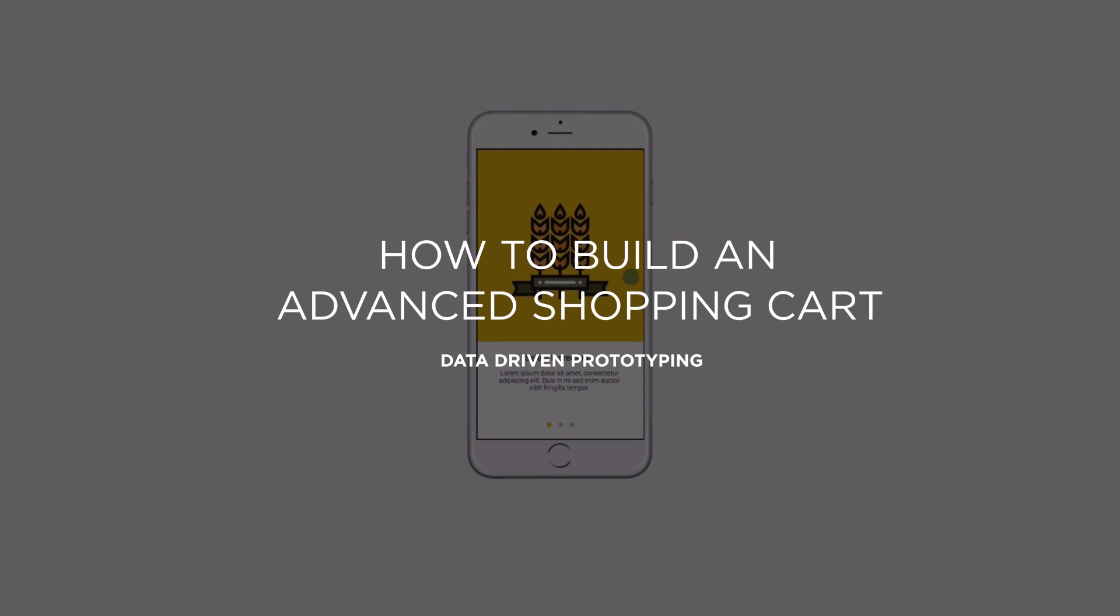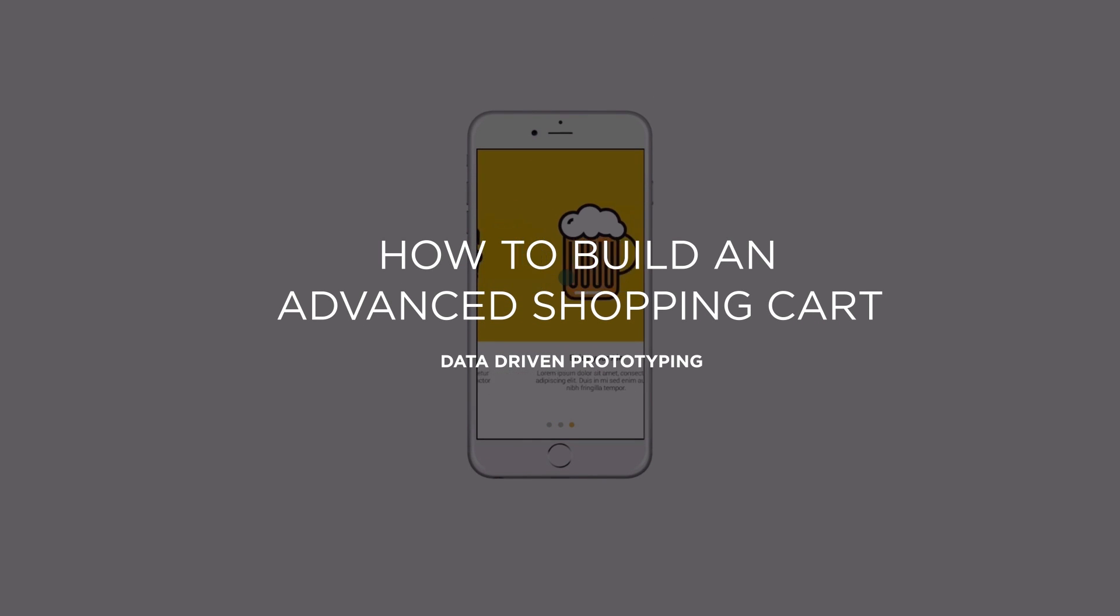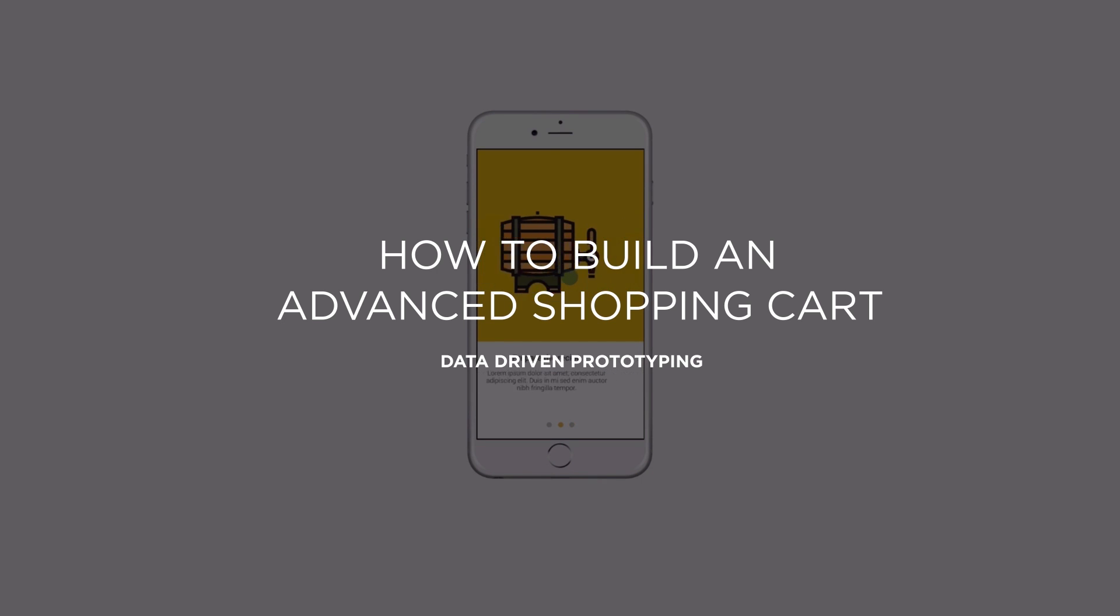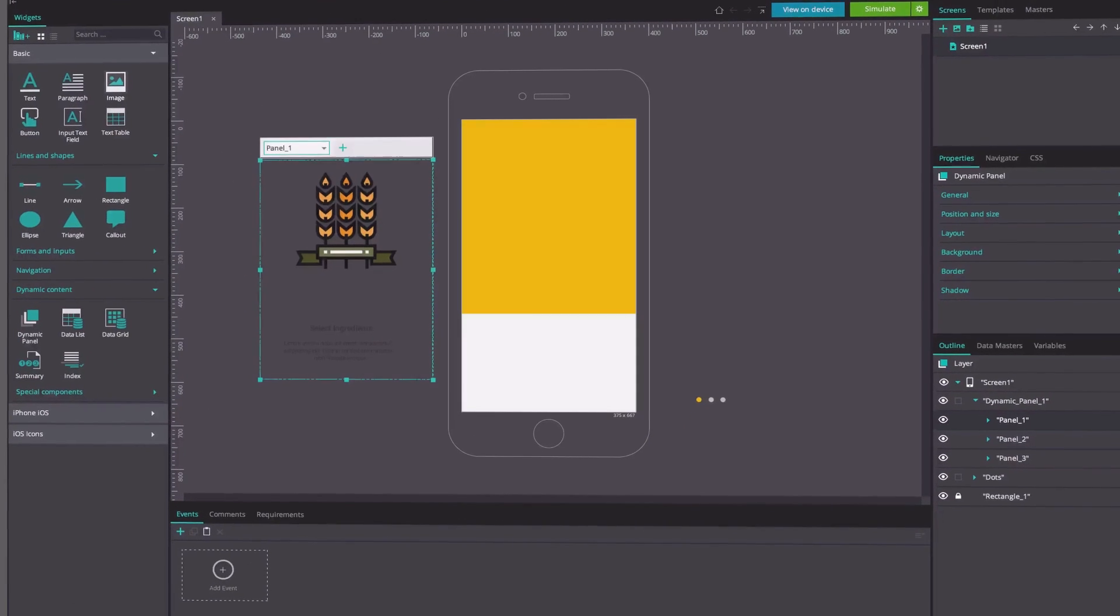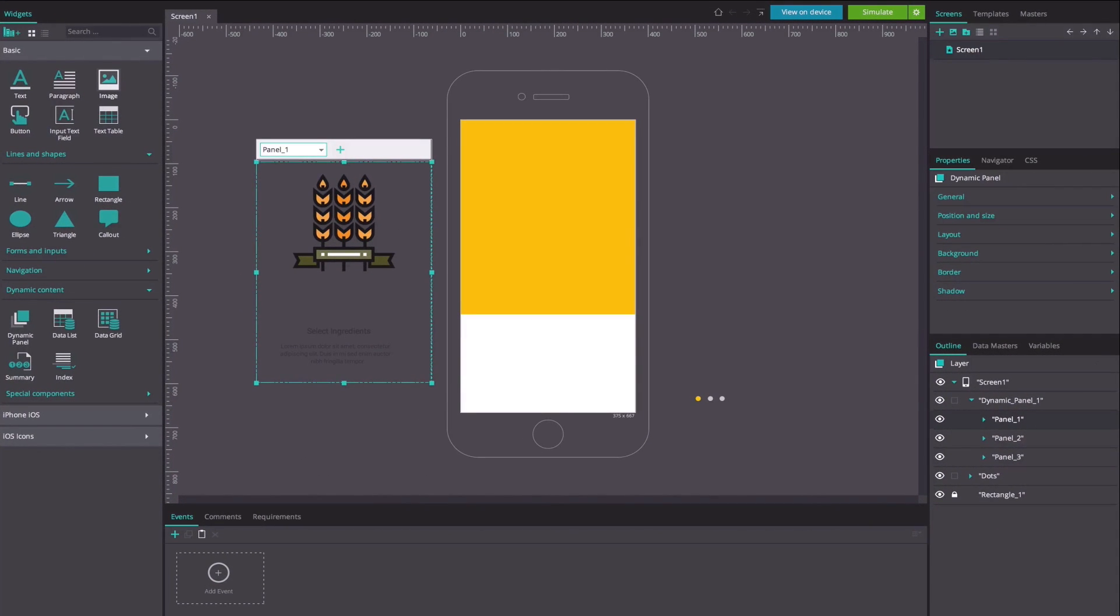Hi, it's Olivia from JustInMind. Today we're going to walk you through making an interactive app prototype. Follow these steps to learn how to prototype your interactive app.